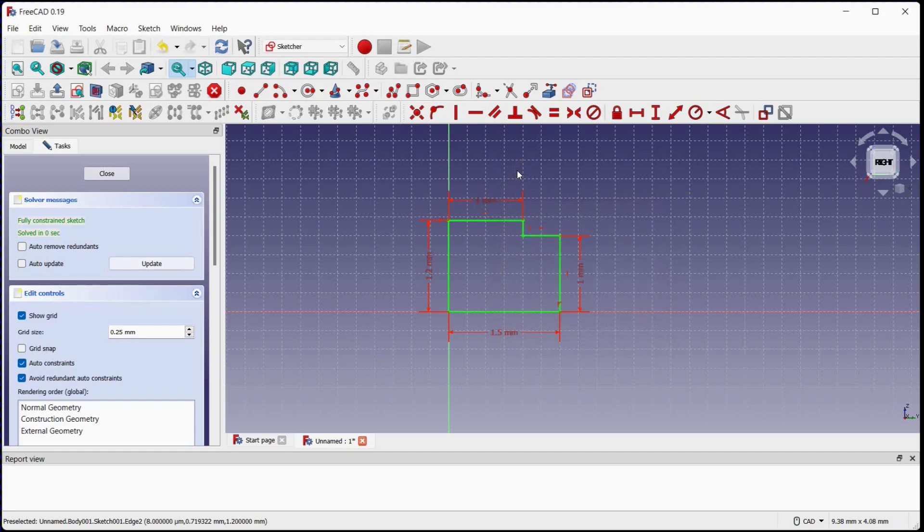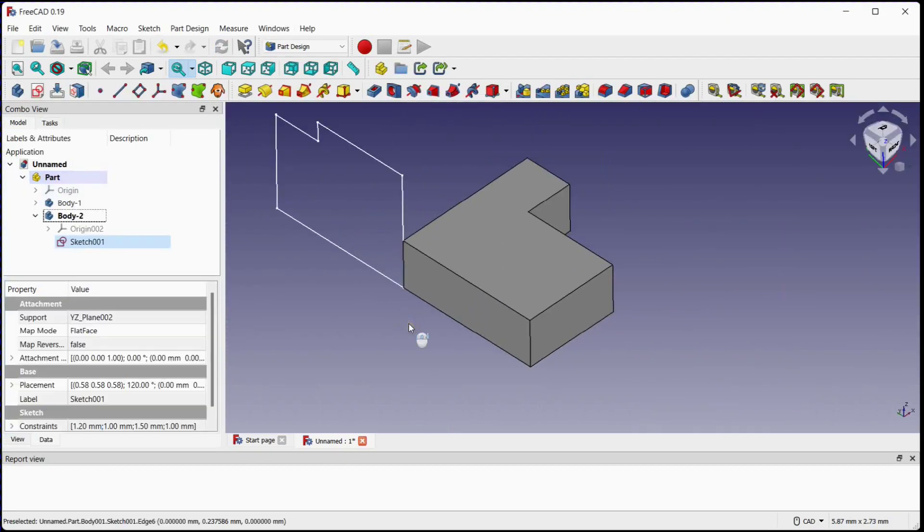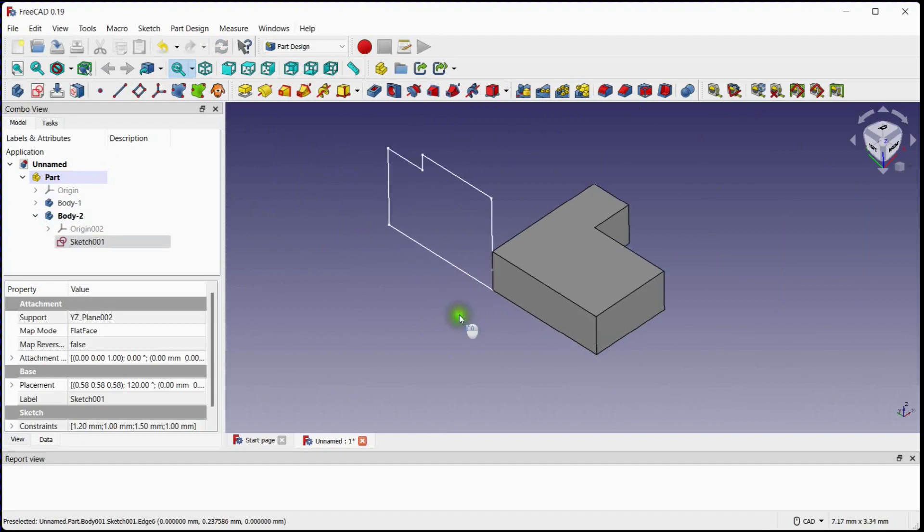This sketch is now fully constrained. Close the sketch. Here you can see that the sketch orientation is different than it should be.